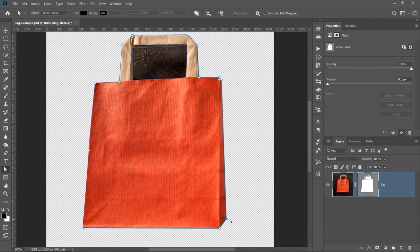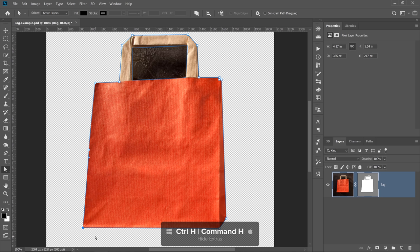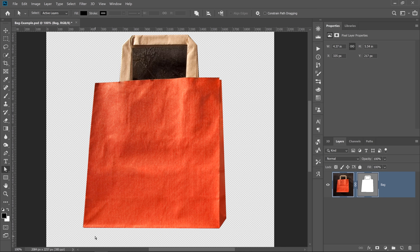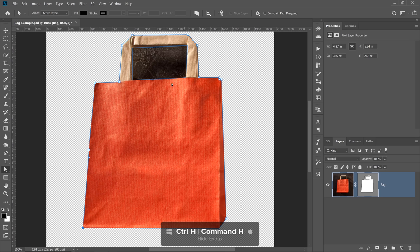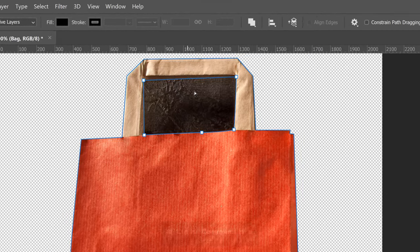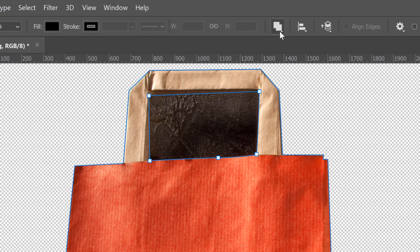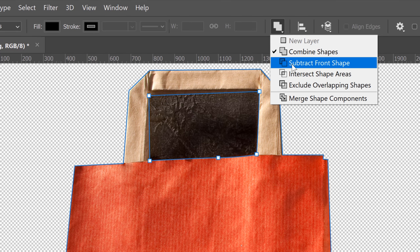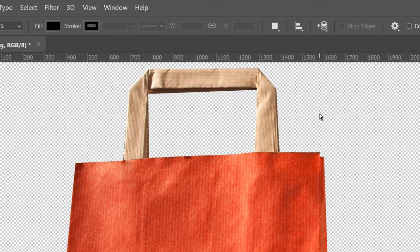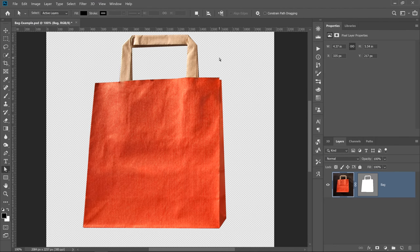I'm just fine-tuning the position of these points. You could also press Ctrl H — Command H on the Mac — to hide the extras, which include the paths. That way, you can look at your vector mask without the blue lines distracting you. To bring back the path, press Ctrl H once again. With this center path selected, I can now go into the drop-down and select Subtract from Shape, and that completes the mask. We have very smooth edges.